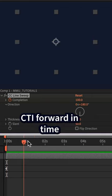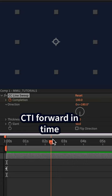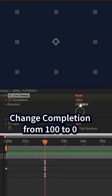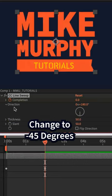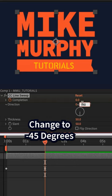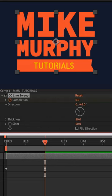Drag the CTI forward in time. Change the completion from 100 to zero, then change the direction to minus 45 degrees.